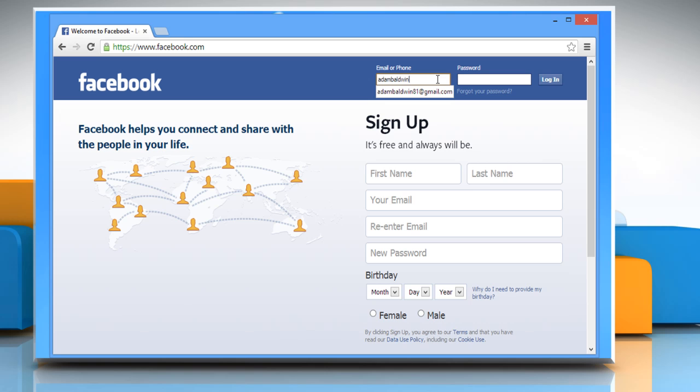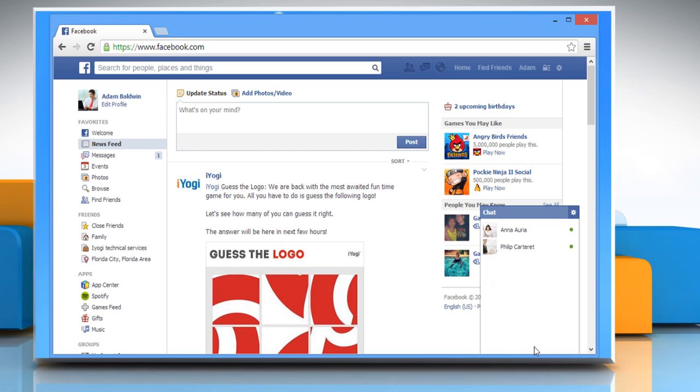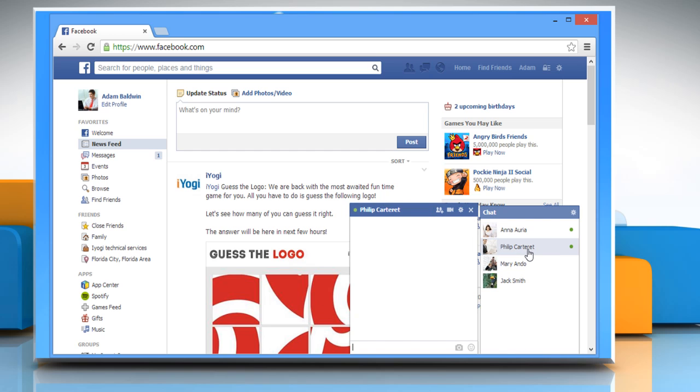Enter your username and password to log in to your Facebook account. Expand the chat window by clicking on it. Click on any of your friends that are online.